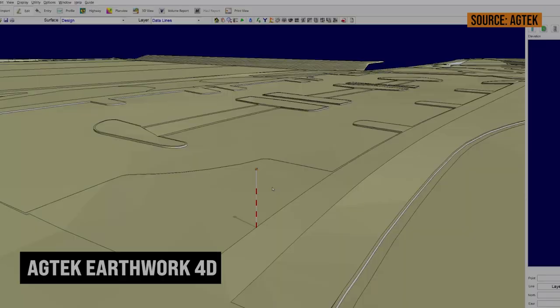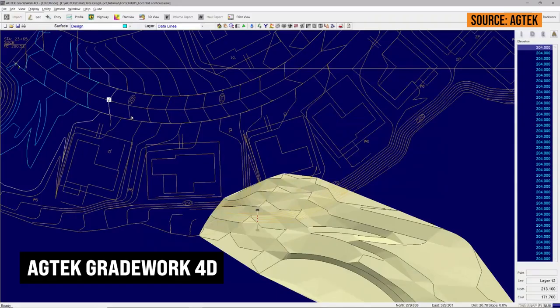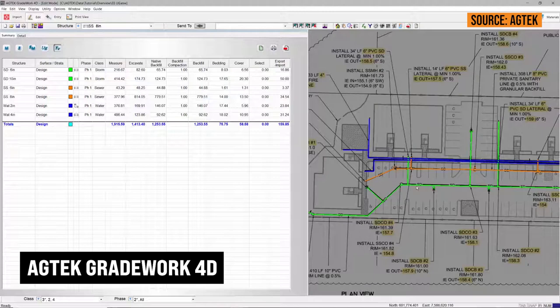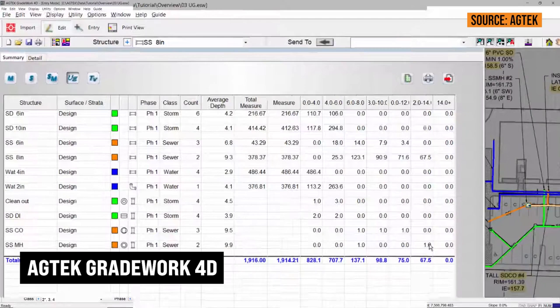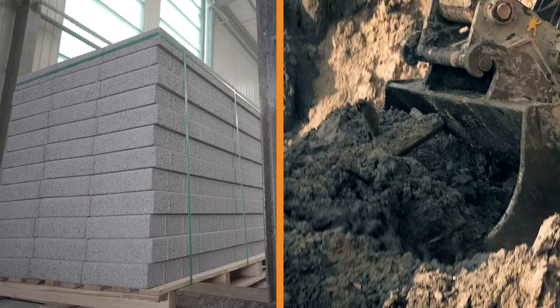Thank you again to Matt for coming on the show to speak with us about modeling software. As you can see, it does tend to sound scary, but when you really get into it — especially with a good piece of software — it's not that bad. The benefits far outweigh the cons: being able to accurately do your takeoffs without holding your thumb in the air and hoping the wind's blowing in the right direction is huge. We all know that moving extra material costs a significant amount of money, and we need to go into bids knowing full well what we're getting ourselves into. Thanks for watching, and we'll catch you on the next episode of The Dirt.